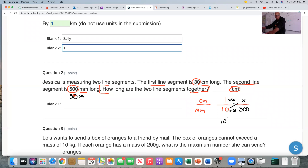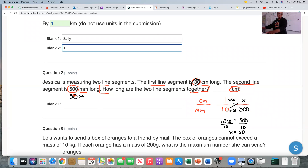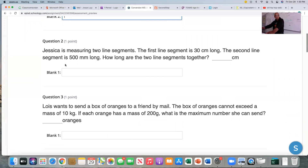Two ways to do it: 10 times what equals 500? That's 50, so 1 times 50 is 50 — meaning 500 millimeters equals 50 centimeters. Or cross-multiply: 10x equals 500 times 1, which is 500. Divide both sides by 10, and x equals 50. So the first line segment is 30 centimeters, the second is 50 centimeters, and 30 plus 50 is 80 — the two segments together are 80 centimeters long.